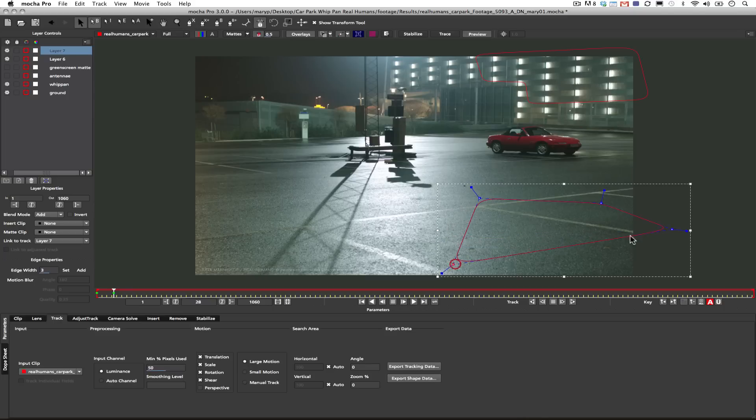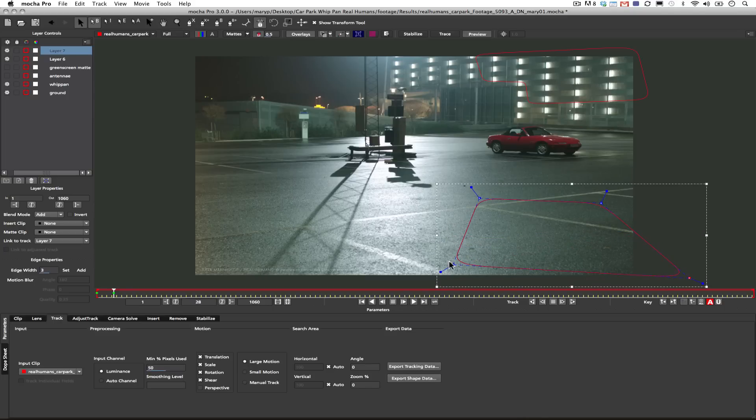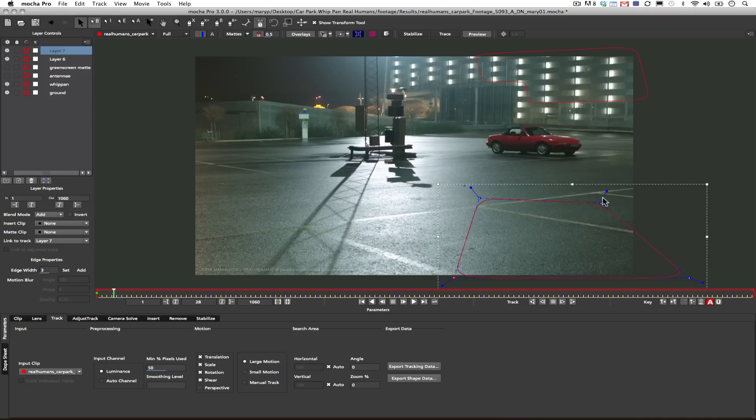Now, one of the things you'll notice is that I'm making very large shapes. The reason I'm doing this is because Mocha needs a lot of pixel data to get a rock-solid track. The smaller your shapes, the less accurate you're going to be.